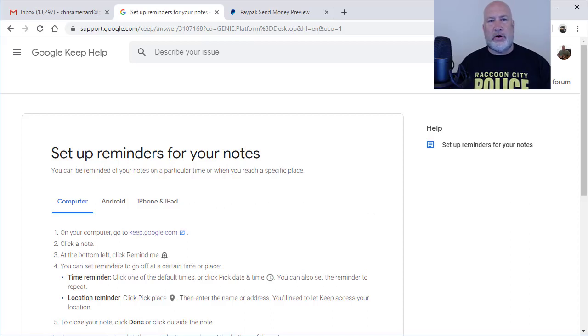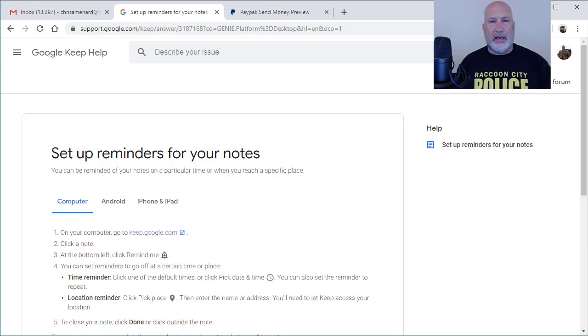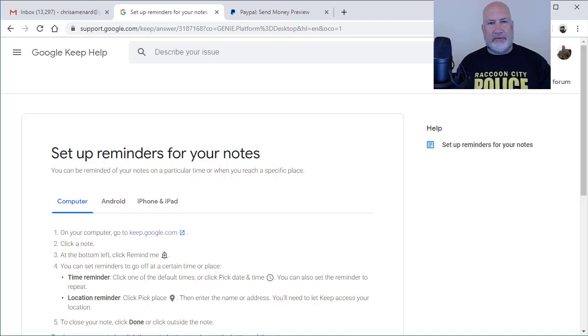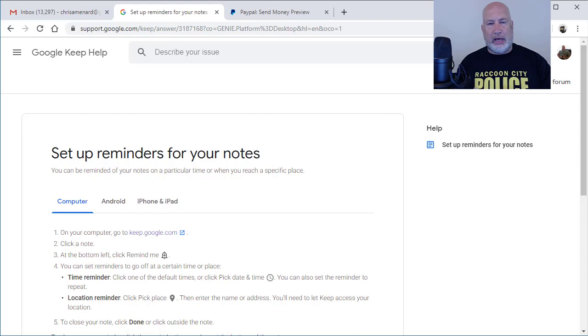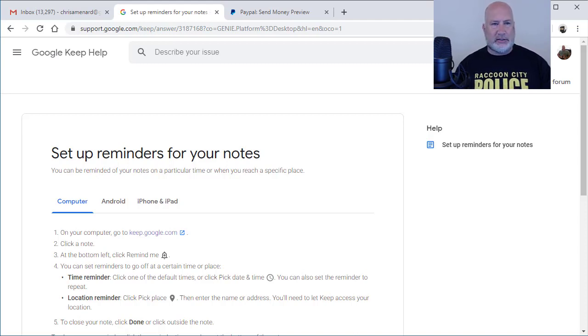Hello, this is Chris Menard. I want to show you something cool using Google Keep, which is a note-taking app. There are plenty of note-taking apps. I use OneNote, I've used Evernote, but one cool feature with Google Keep, especially if you live in the Gmail environment, is this.